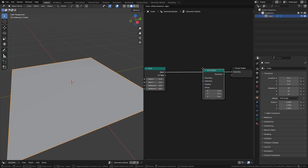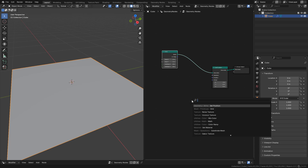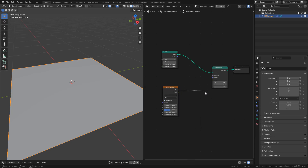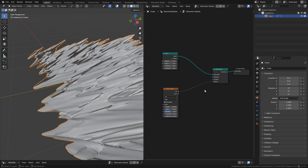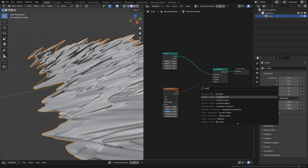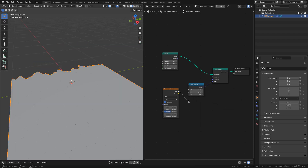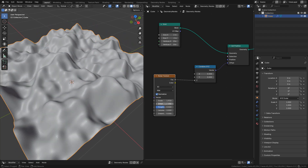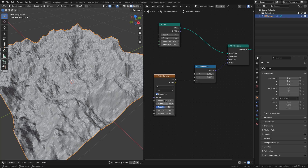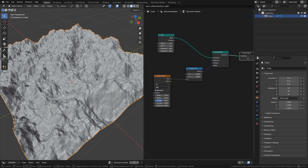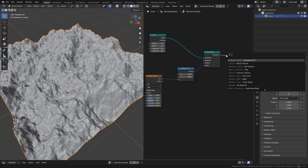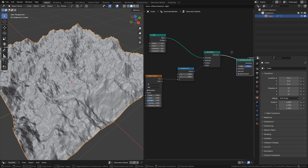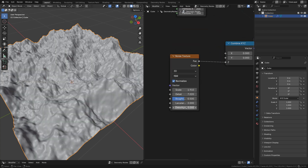Add a Set Position node, also add a noise texture and connect it to the offset. Then add a Combine XYZ and connect it to Z. We can change the scale and increase detail to make it more rocky. We can also smooth the mesh — just add a Set Shade Smooth and drop it between Set Position and geometry. I'm going to increase detail to 15 and change to 4D.